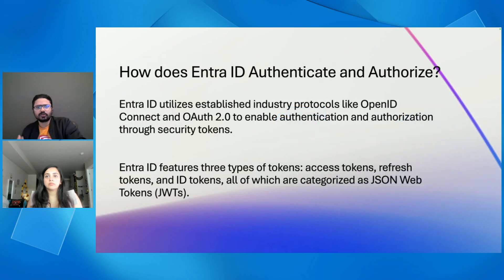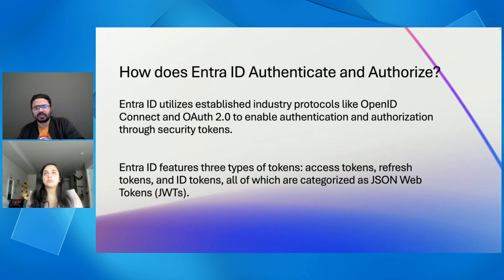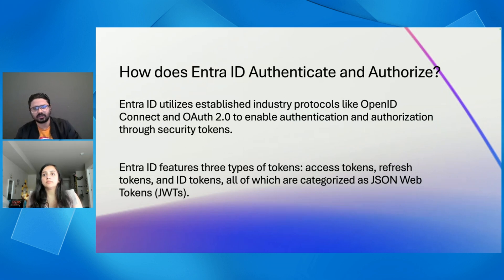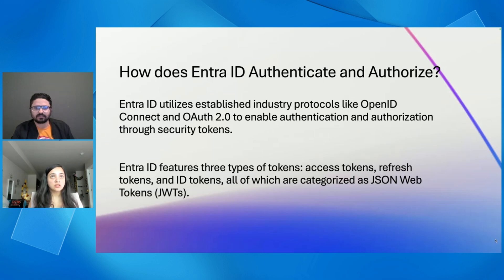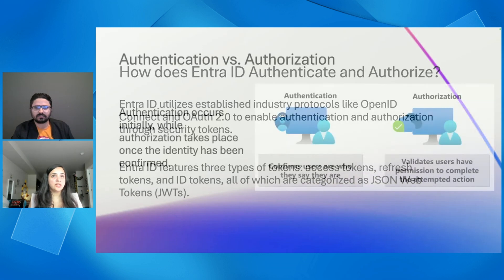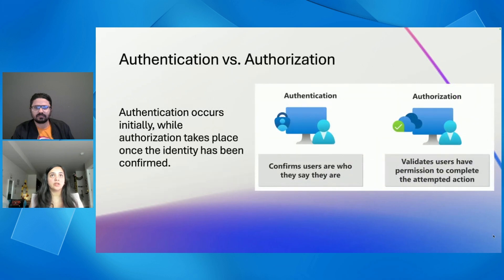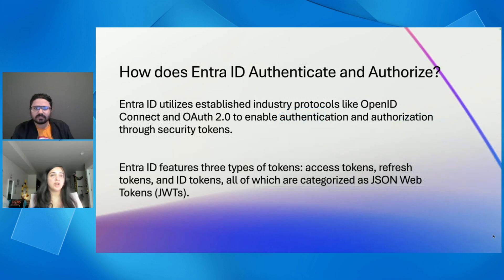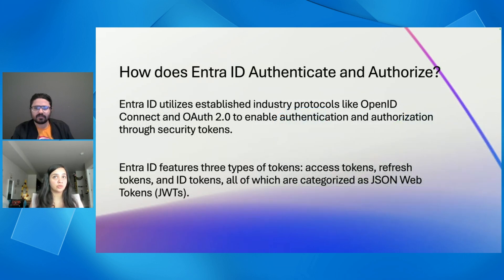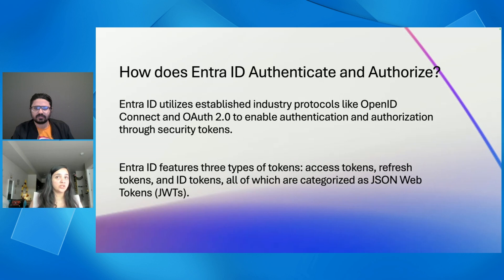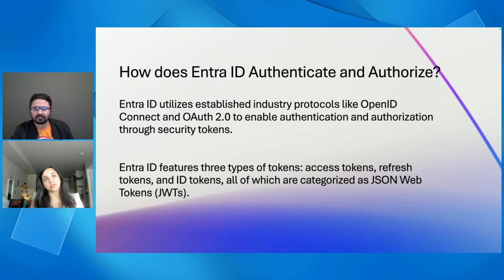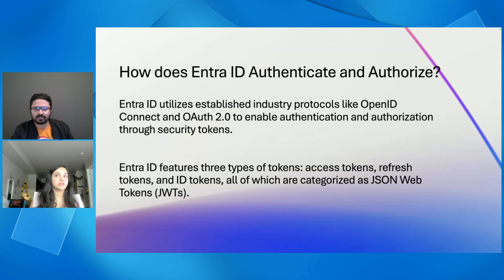So now, I will hand it over to Karishma from our team to explain how does Entra ID authenticate and authorize. Now, we talk about how does Entra ID authenticate and authorize. So, essentially, Entra ID uses industry protocols like OpenID Connect and OAuth2 protocols to enable authentication authorization through security tokens. Entra ID has three types of tokens, essentially: ID tokens, access tokens, and refresh tokens. All of these are types of JWTs, that's JSON web tokens.